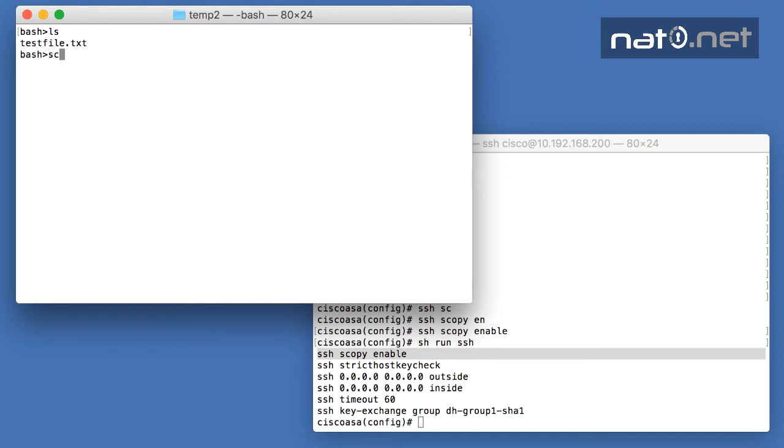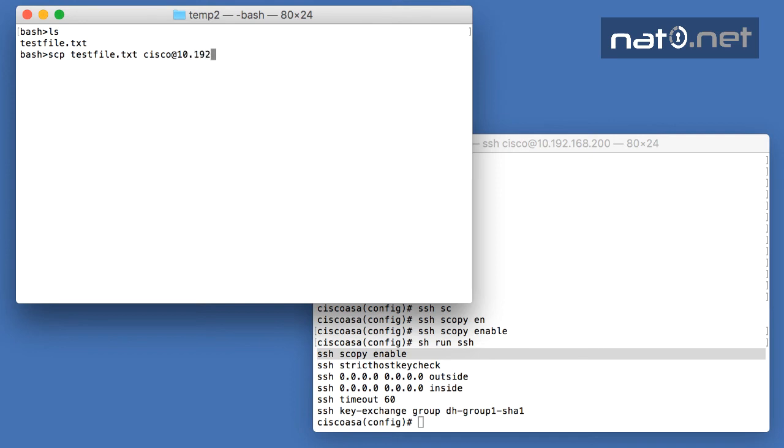I use the SCP command to copy the testfile.txt to my host. I start by defining the username for SSH—in this case, 'cisco'—and I specify the IP address of the firewall.